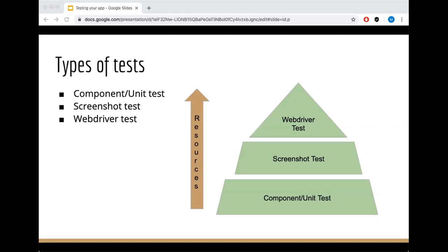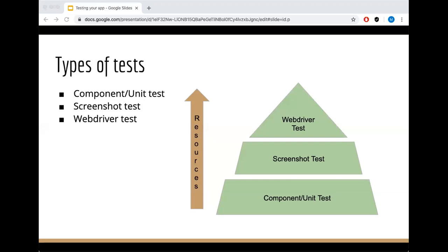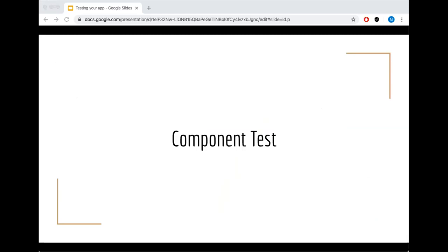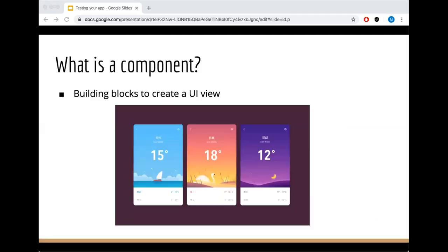As you can see from the pyramid, the base tests usually take less resources, so they take less time to set up and less time to run. So you want to have as many component tests as you can and then add as you go higher in the pyramid. If a component test fails, you know that it most likely is a functional issue. If a screenshot test fails, then it's a UI issue. And if it's a web driver test, it might be an API or a service issue or something wrong with your production environment.